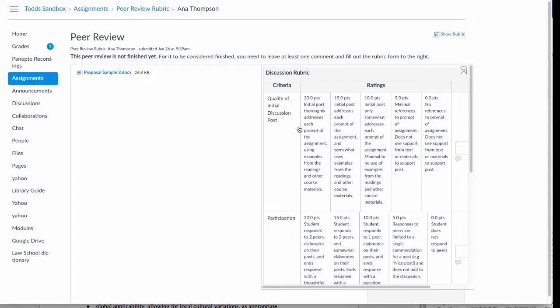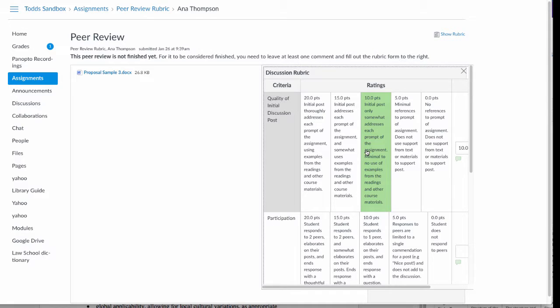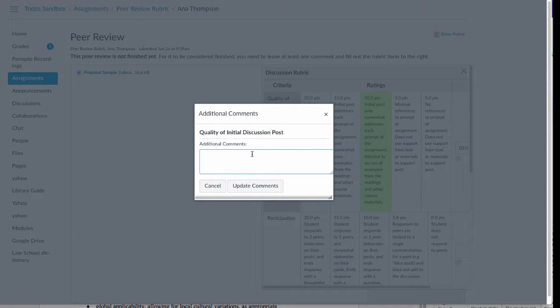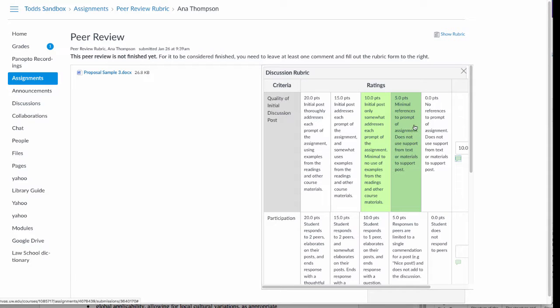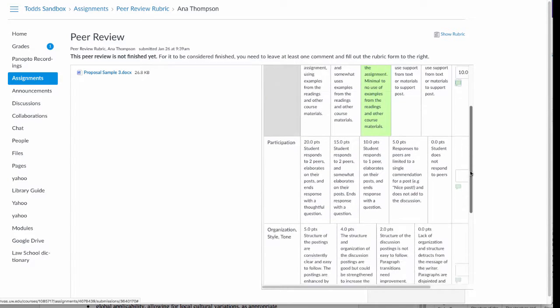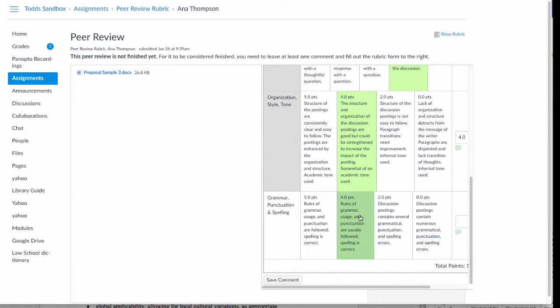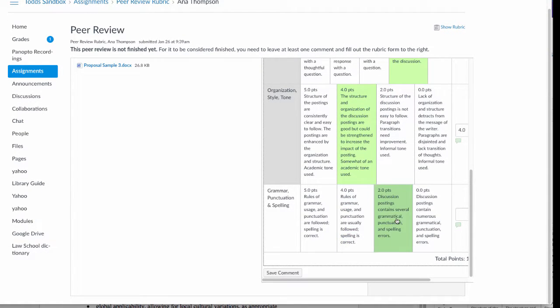it will open up this rubric. You can select the rating for each criteria and you can comment individually on any of the criteria, but you have to fill out each one of the sections.